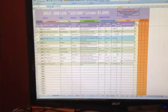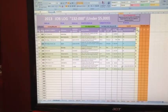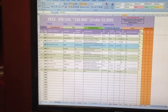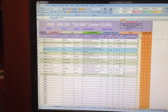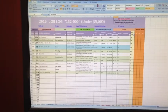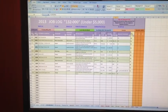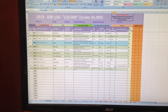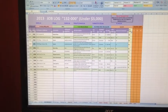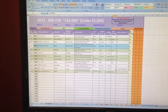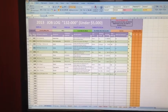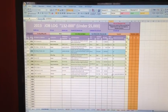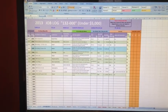In this process, the first step is the PM or the estimator will bid the job, then we get the direction to proceed from the general contractor. From that point on, the project manager or the estimator has to send that information to our accounting department and request a job number.